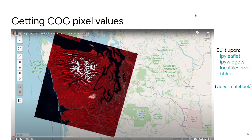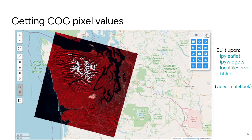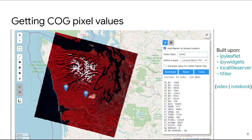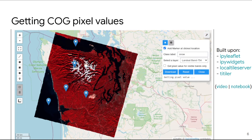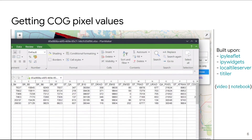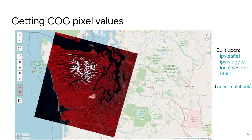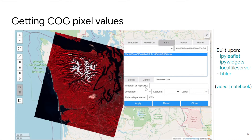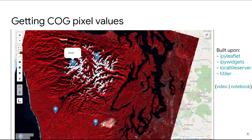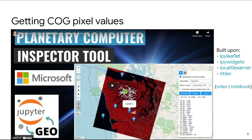Besides visualizing data, sometimes you might want to analyze or inspect it. You can easily get pixel values just by clicking the mouse — this works for cloud-optimized GeoTIFFs in the Planetary Computer catalog, with no data stored on your computer. You can also collect training samples: assign labels to points you create, save them as a CSV, and then load the data back into the map. This is very useful for collecting training samples to do image classification.